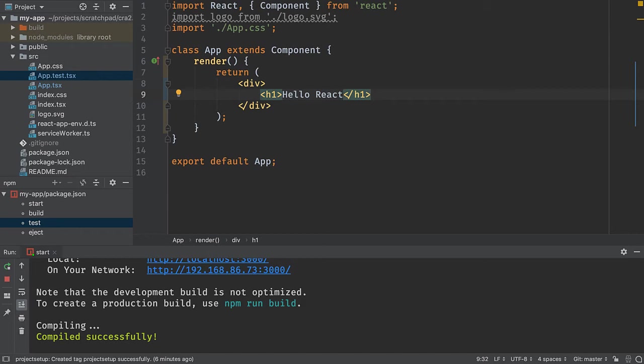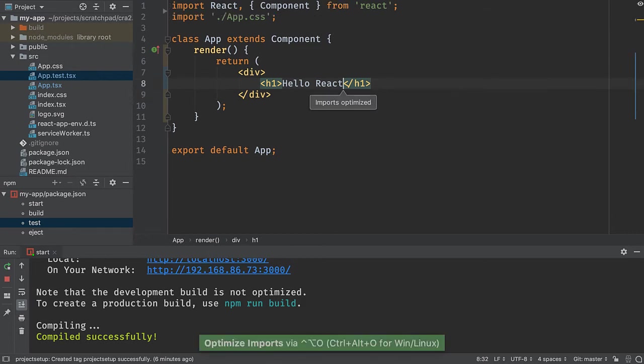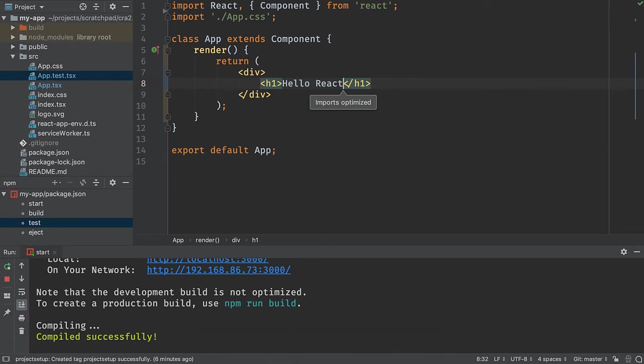Another one just like reformat code that you will use all the time is the optimize imports action, which will remove any dead imports, resort them, combine them, et cetera, all based on the preferences that you have set in your settings.